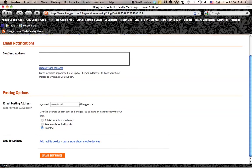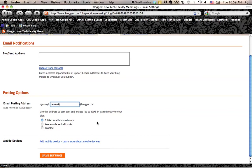Right now, it's ngarvey1. And I'm going to put in my words that I'd like as an email. If I use this address to post text and images up to 10 megabytes directly to my blog. So right now,